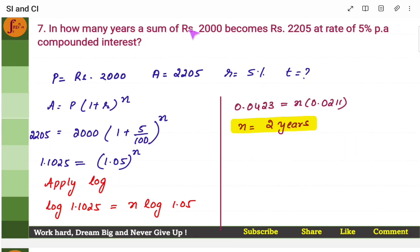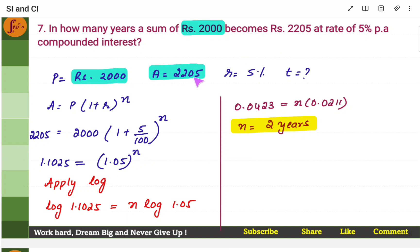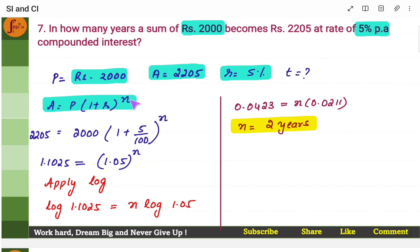Next: in how many years will a sum of rupees 2,000 — principal is 2,000 — become rupees 2,205? Amount should become 2,205, at rate of 5% per annum. Yearly compounding is happening, so this R is the effective rate of interest because it's compounded only once per annum. Substitute everything, apply log, and then you'll get N.